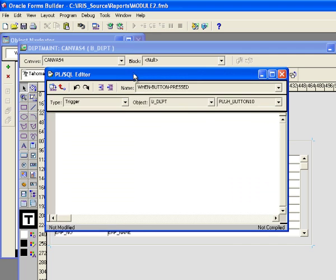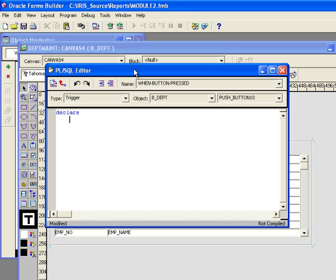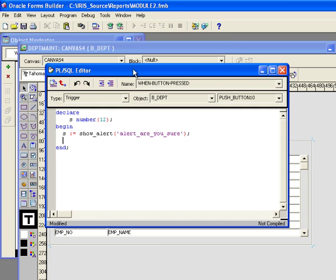So that'll bring up the PL/SQL editor. Now the function show alert is what is used to show an alert. And that returns a numeric value. So the first thing I need to do is declare a number to return the alert value into. And then as with all PL/SQL blocks, I have a begin and an end. And then I say S colon equals show alert, and then alert, are you sure? And this part right here is going to show the alert called, are you sure that I built before?